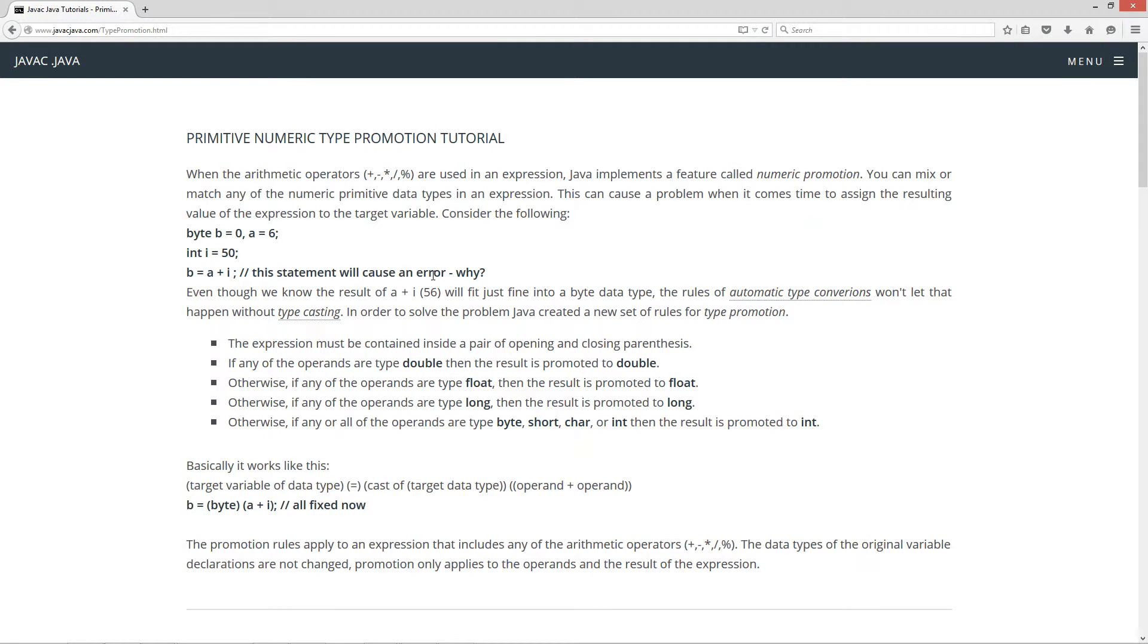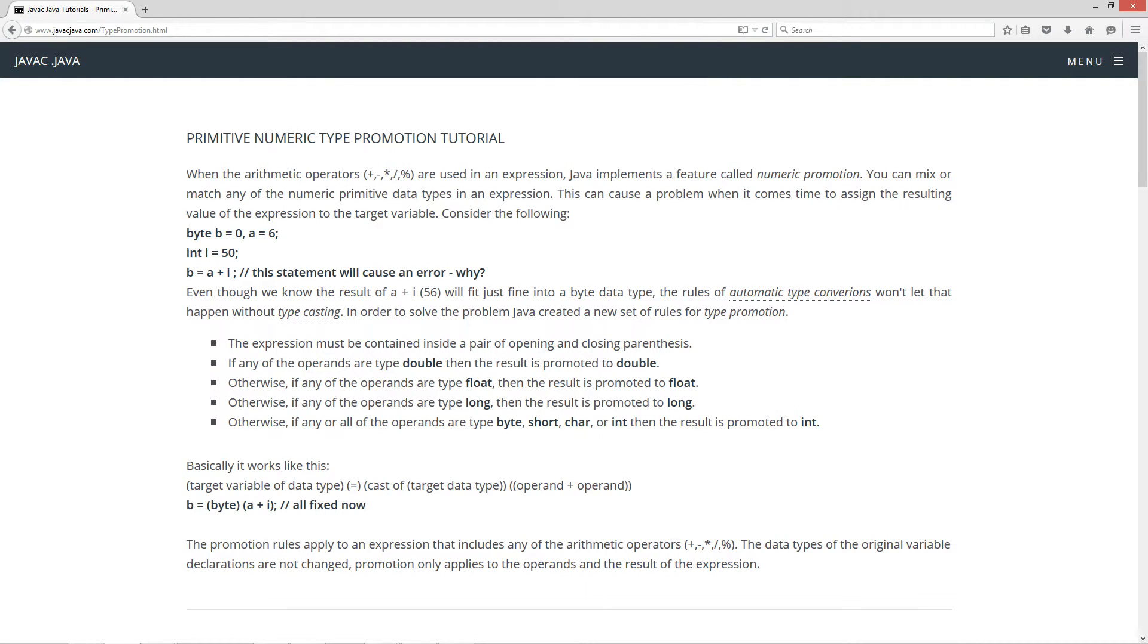When the arithmetic operators, which is addition, subtraction, multiplication, division, and modulus (also known as the remainder), are used in an expression, Java implements a feature called numeric promotion. You can mix or match any of the numeric primitive data types in an expression. This can cause a problem when it comes time to assign the resulting value of the expression to the target variable. Consider the following.